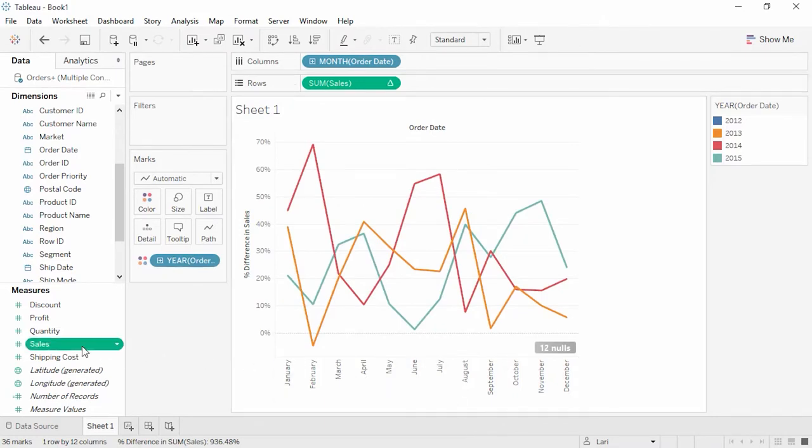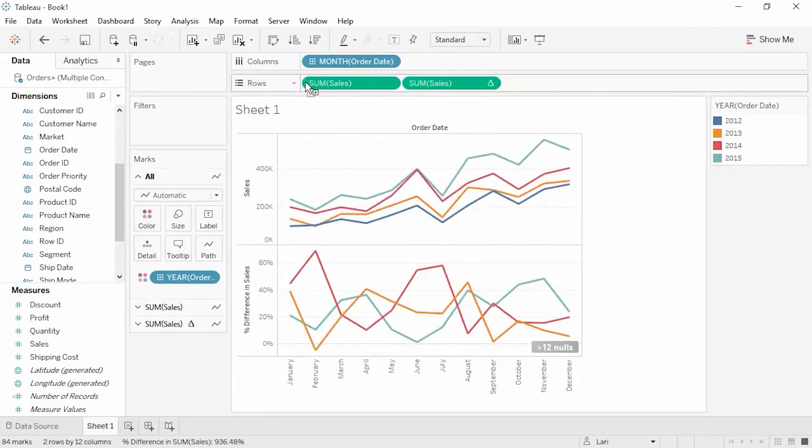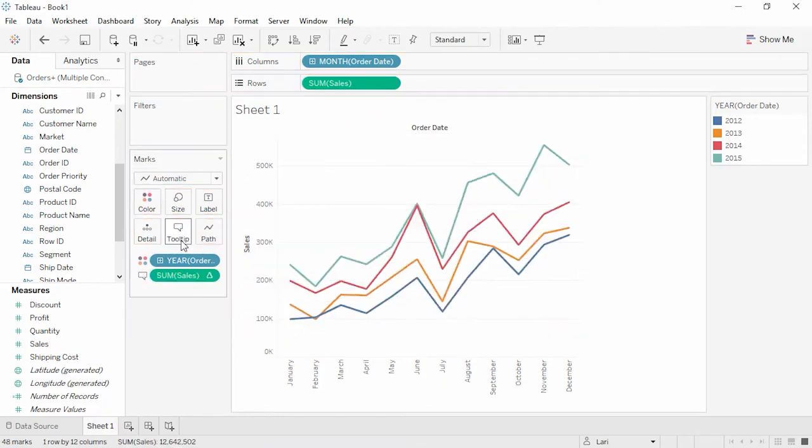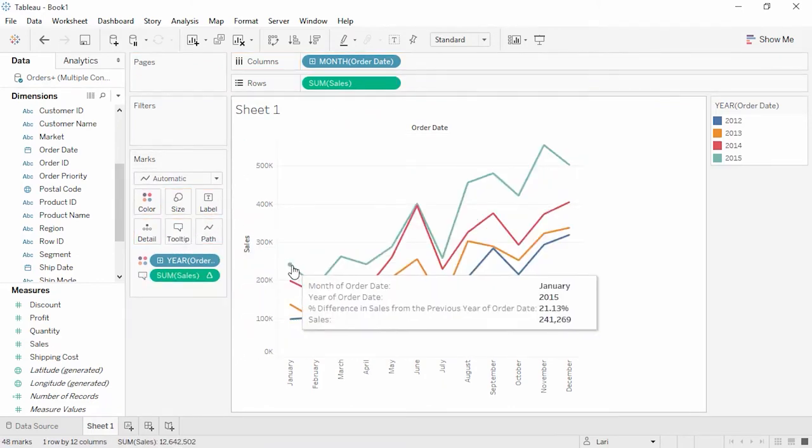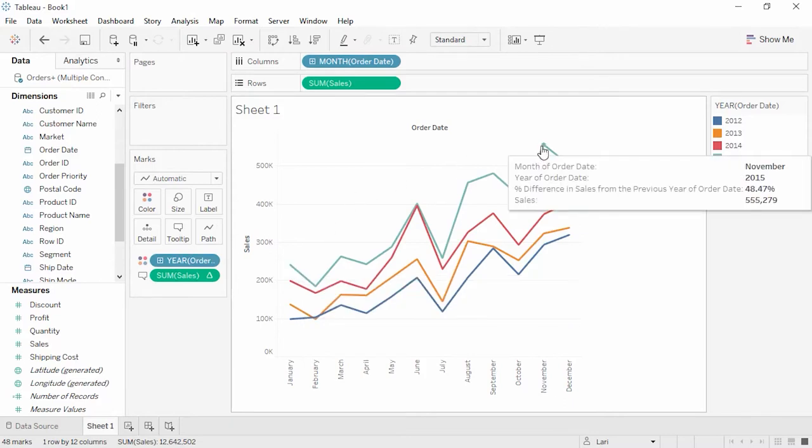If we still want to see our original sales, we can simply place it back in the visualization. Perhaps we want to have the Year-over-Year Growth values appear in a tooltip instead of the graph. We can simply move it to the tooltip shelf. The tooltip provides additional information when we hover over marks in a view. For example, here in November of 2015, we see we're almost 50% up from the previous year.